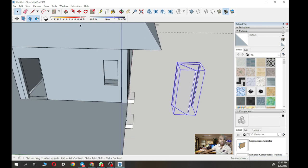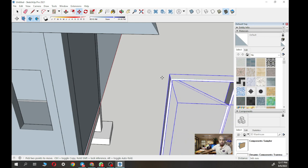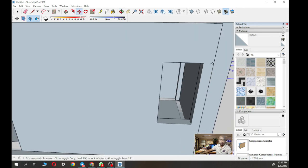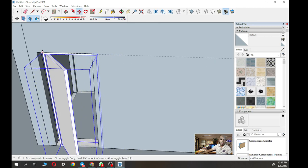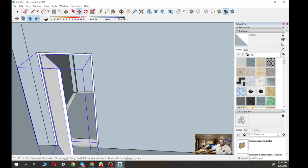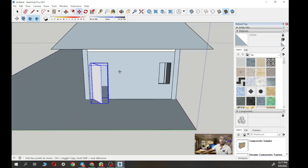Select the door object, go to its corner, use the Move button to move it back and place it at the door opening in the wall. The same thing you're going to do for the window.